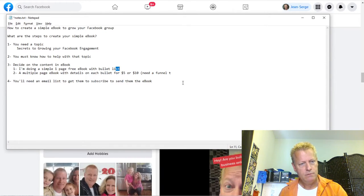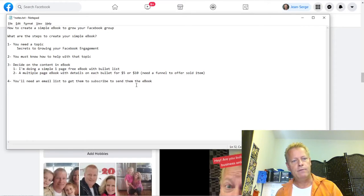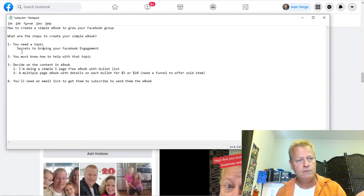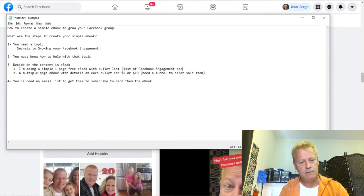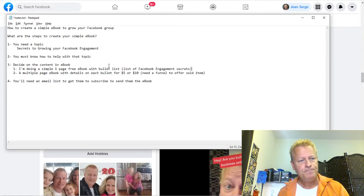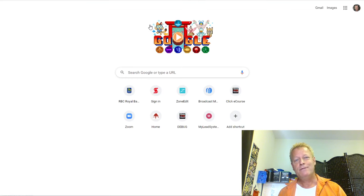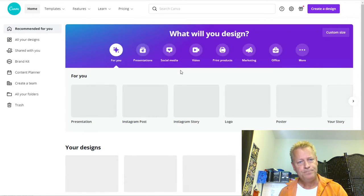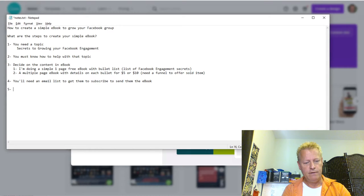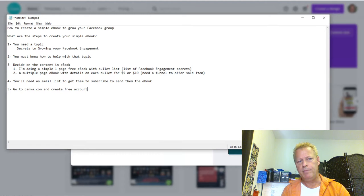So let's say we have a topic — secrets to growing your Facebook engagement — you know what you're talking about, and you've decided on the content: a list of Facebook engagement secrets with no details, just the name of each secret. Let's go create that e-book right now. There are probably a bunch of different tools you can use, but I just use Canva — canva.com.